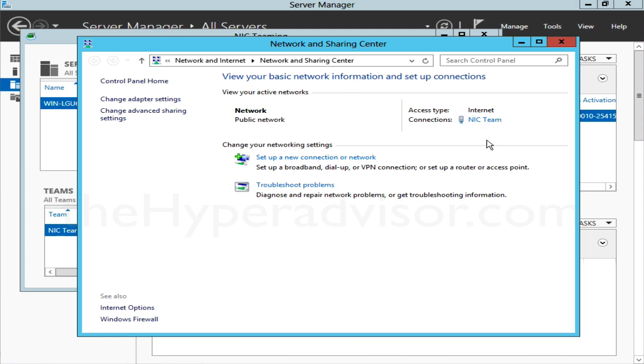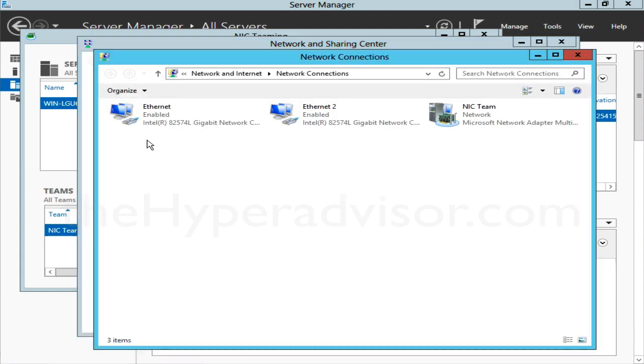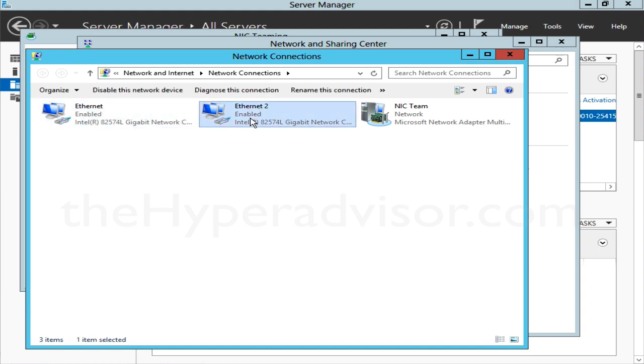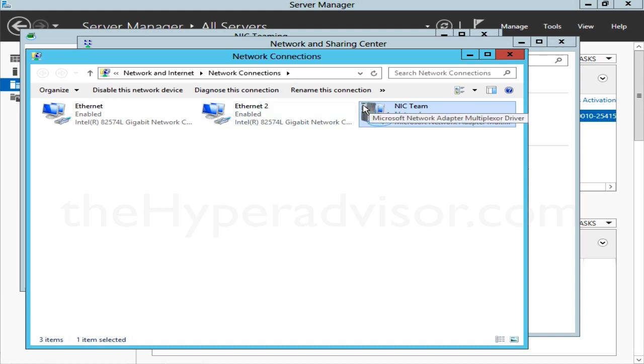If I go under the Adapters, what we can see here is the two independent NIC adapters and also the Team, and it has a different picture or icon which depicts it as a NIC Team.